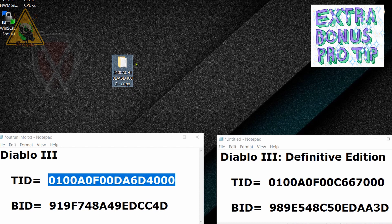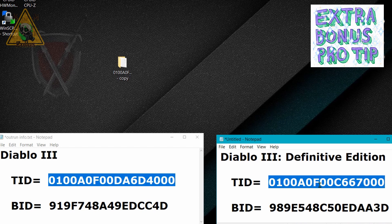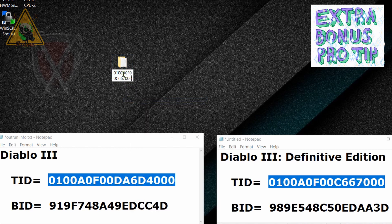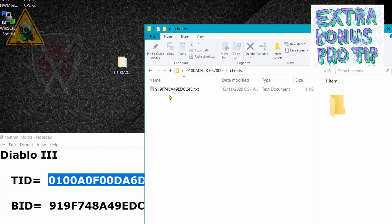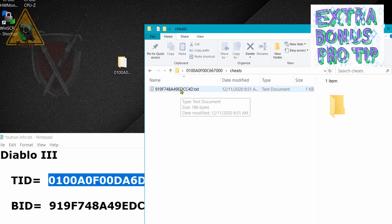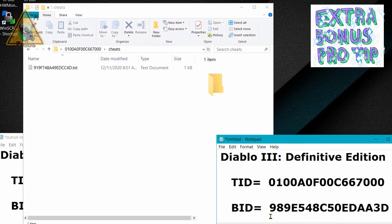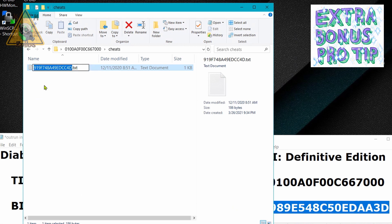We're going to change the name of this copied folder to the title ID of the Definitive Edition — the variant of the game. So we rename it, and it now has the title ID of the variant. When we go into it, go into the cheats folder, and you'll see the text file with the build ID. We don't want that build ID, so we're going to rename it to the build ID of the variant — copy it, rename, paste, enter.